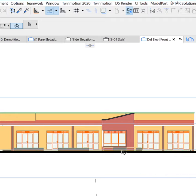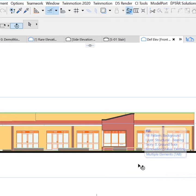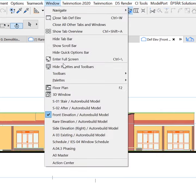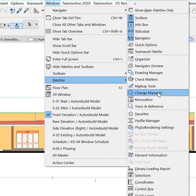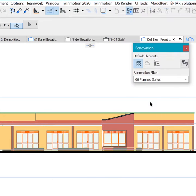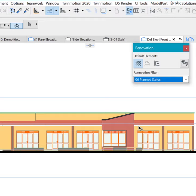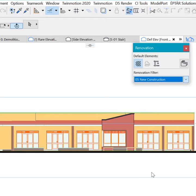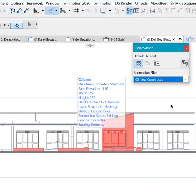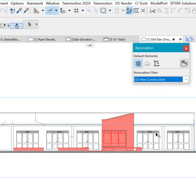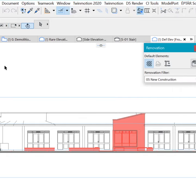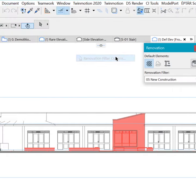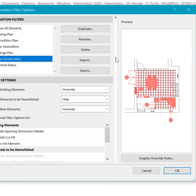This is a default ArchiCAD elevation, and we could make it highlight some important information. For example, if we go to Window, Palettes, Renovation Filters, we could change from the Planned Status, which is the current one here, and go to New Construction. So how are we able to achieve this look? Document, Renovation, and Renovation Filter Options.